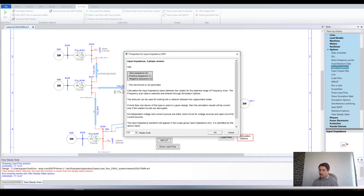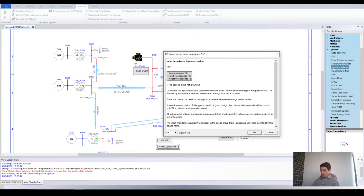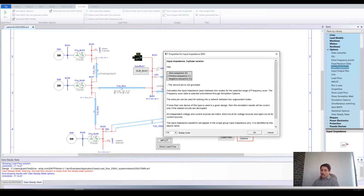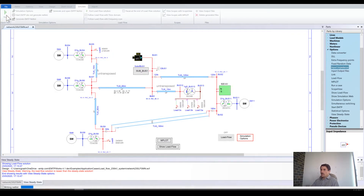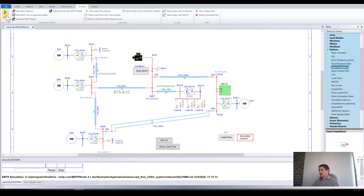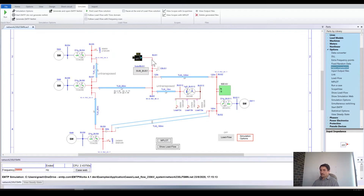If you click on the Frequency Scan device, you can decide if you want to scan the positive sequence, the negative sequence, and the zero sequence. By default, the second pin is grounded, but you may expose this pin if you want to do something specific — for example, scan across a circuit breaker if you want to know what frequency you will have on the second week of closing. Now you are all set; you may run this scan and we are going to determine the impedance at this point.